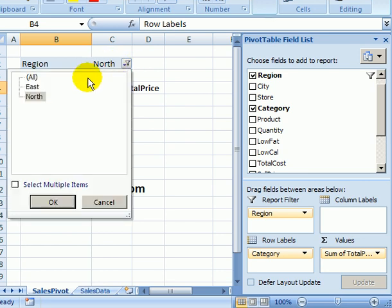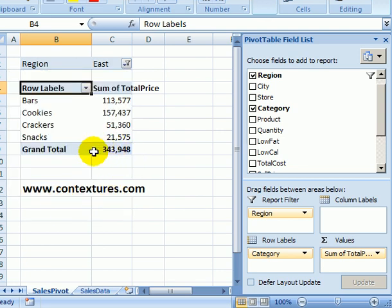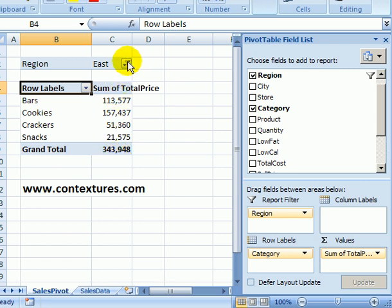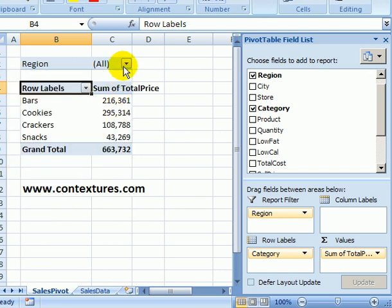If I go back up and click East and click OK we can see a slightly higher amount in the East. To clear the filter I go back up and click all and click OK and now we're back to seeing all the data.